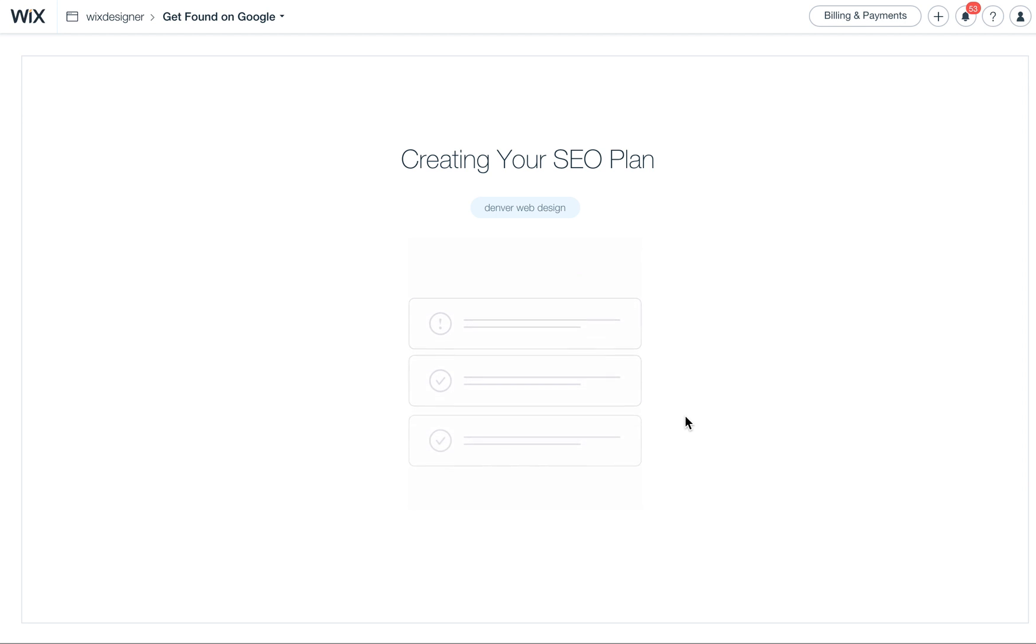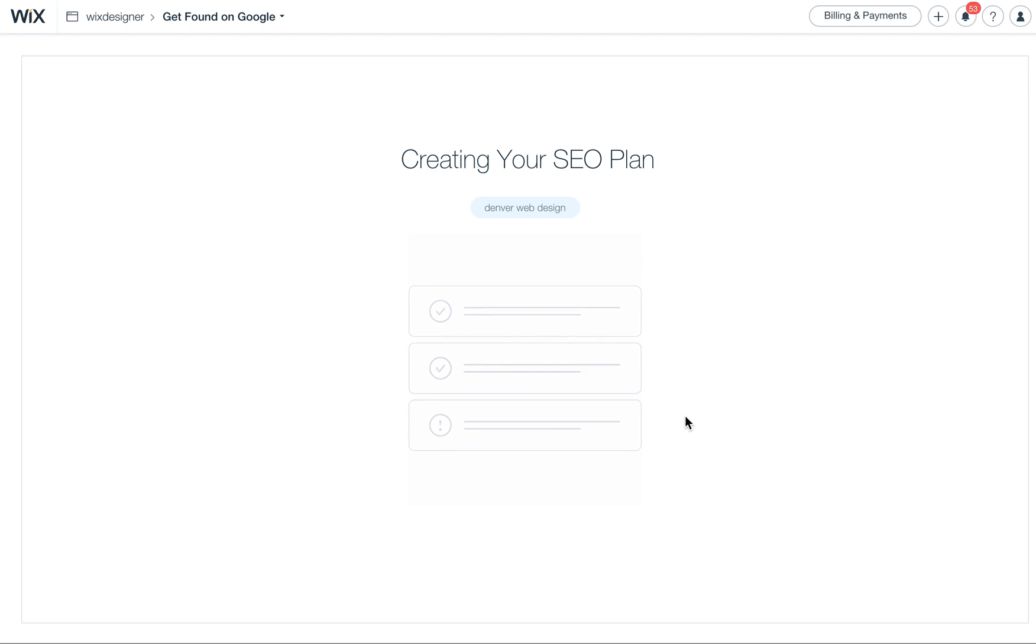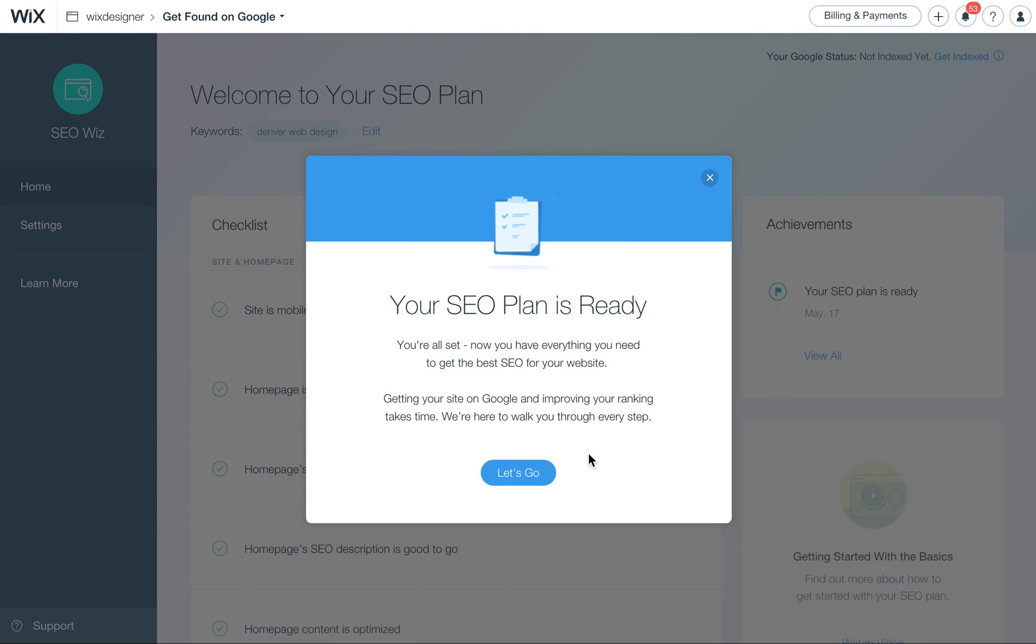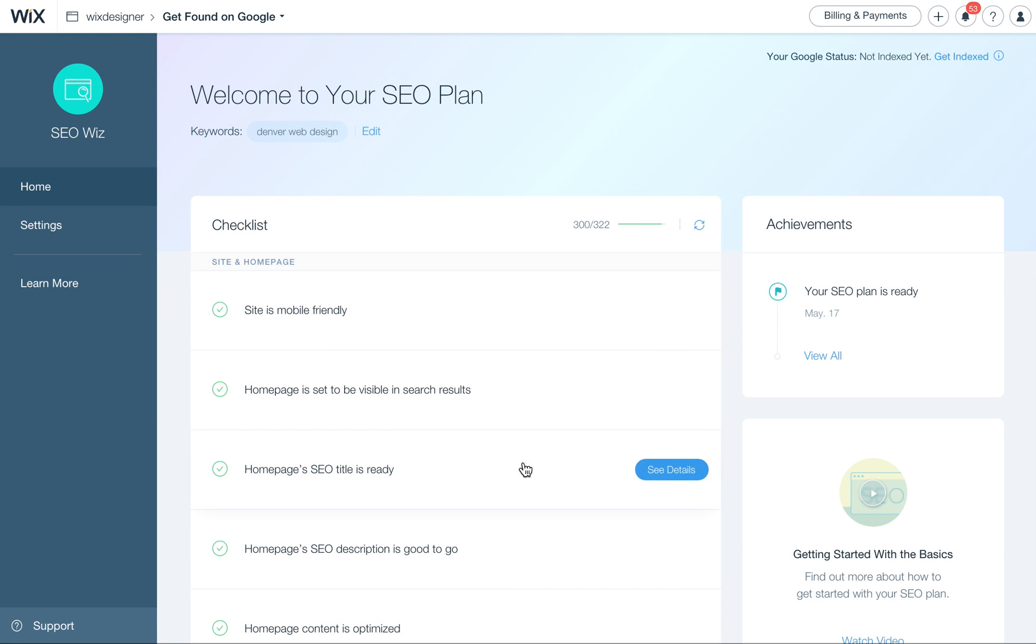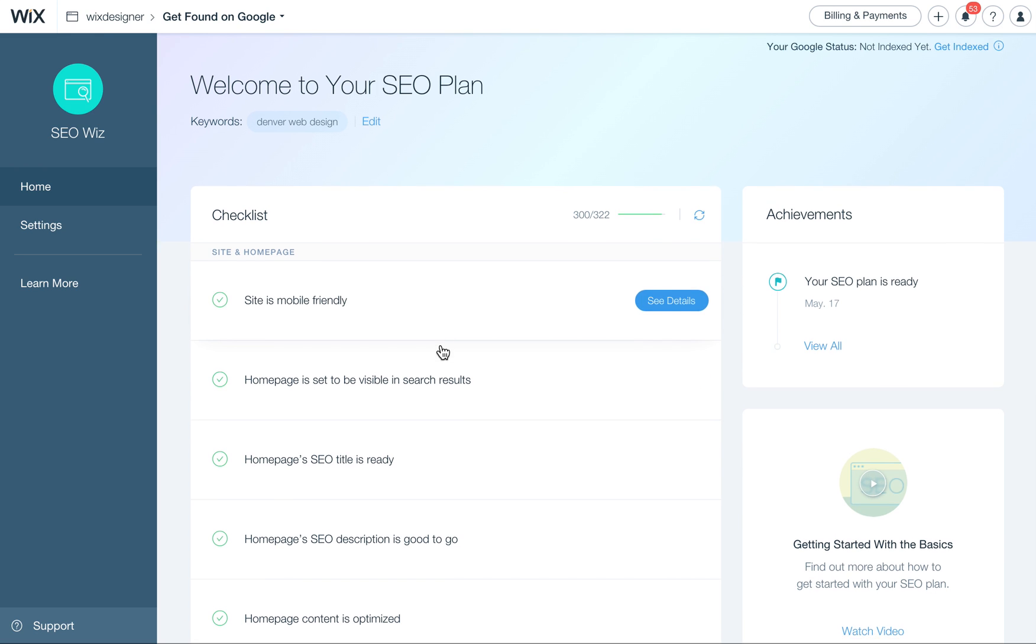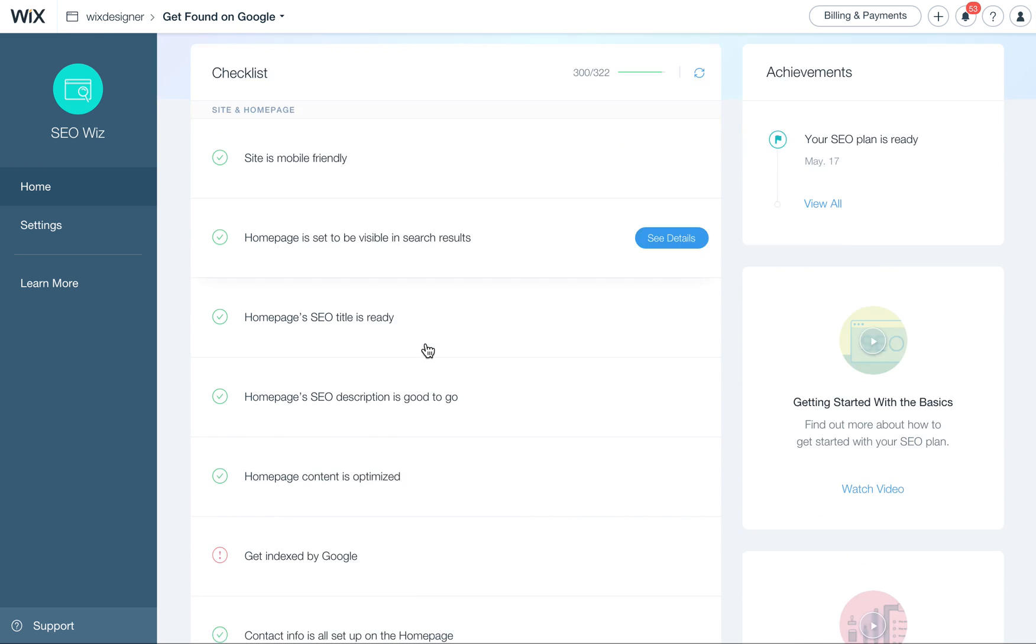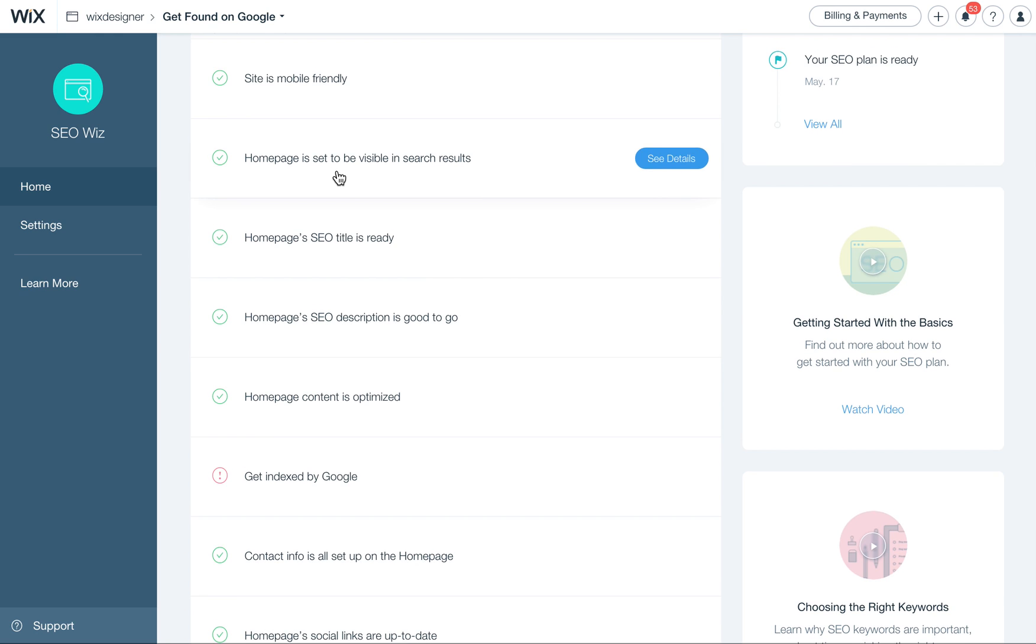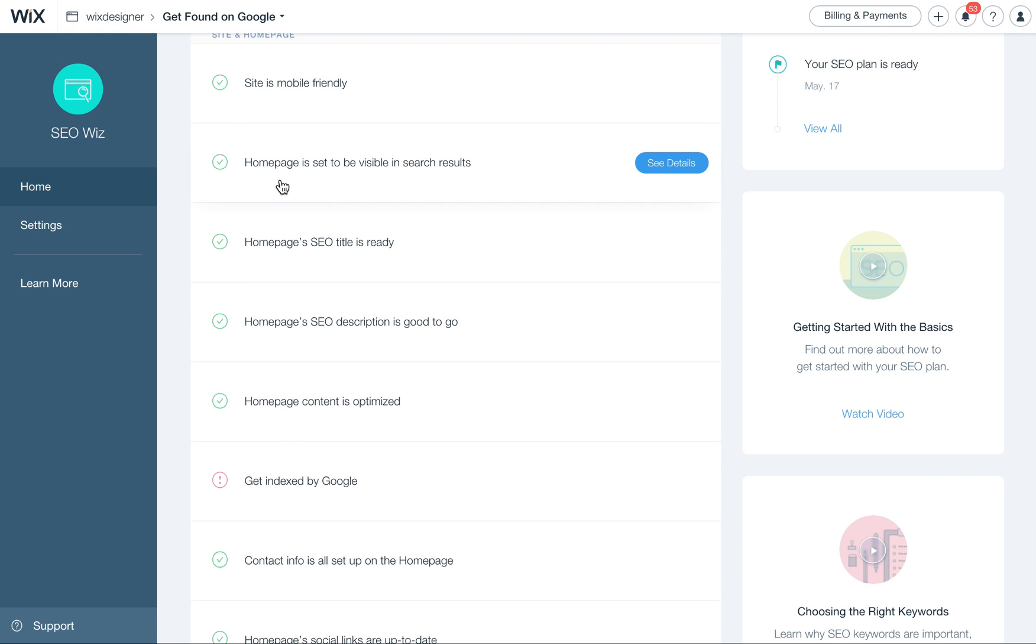This will go through your site and check all the stuff that you have set up to make sure that your website is optimized correctly. So it's checking to see if your site is mobile friendly. Mine has a check, because it is. So that's always important with Google and other search engines now.